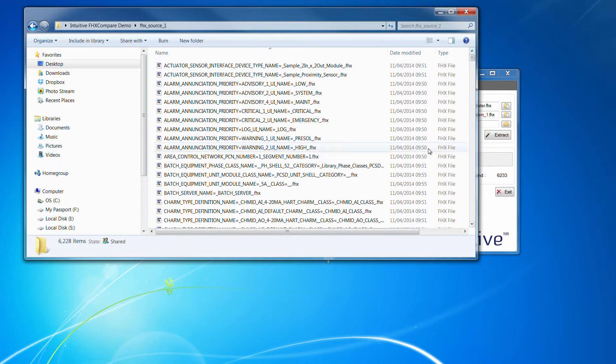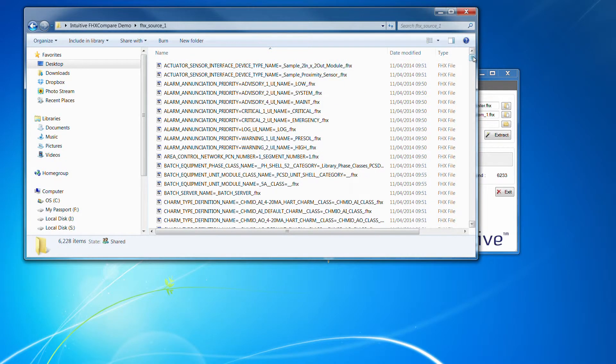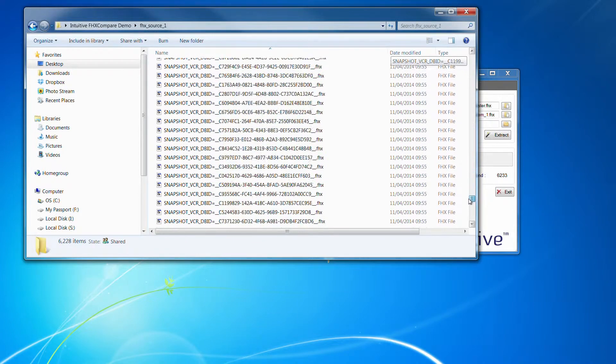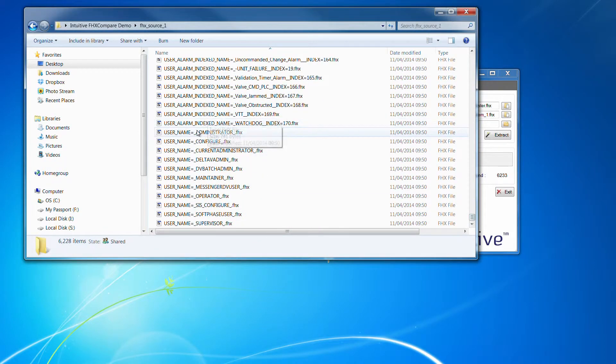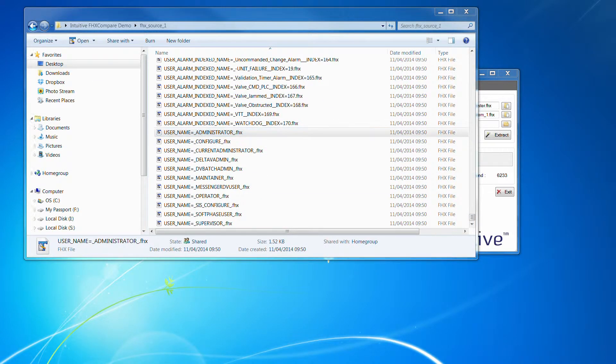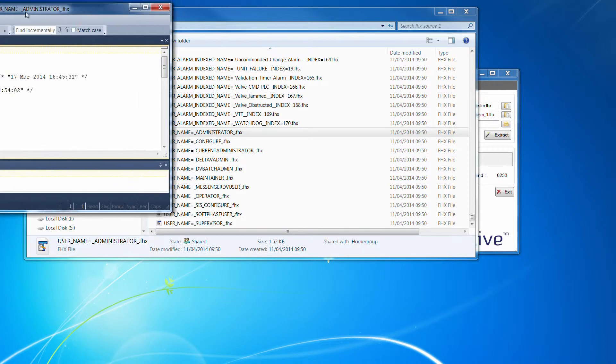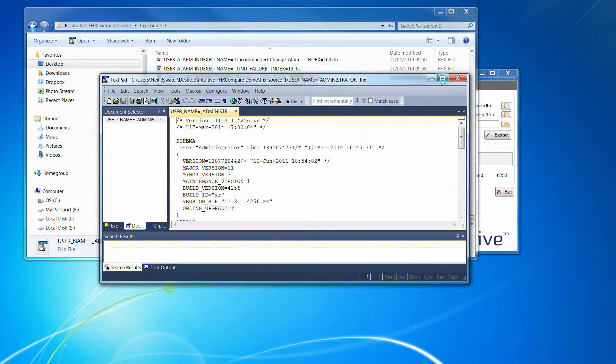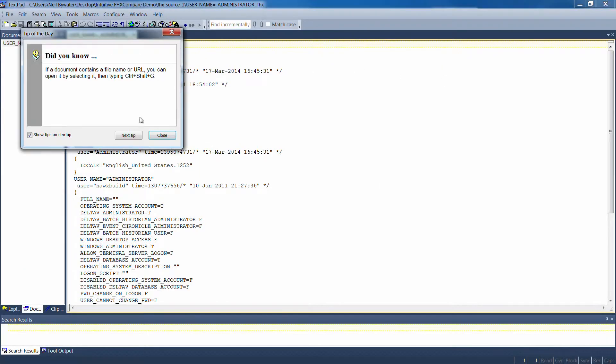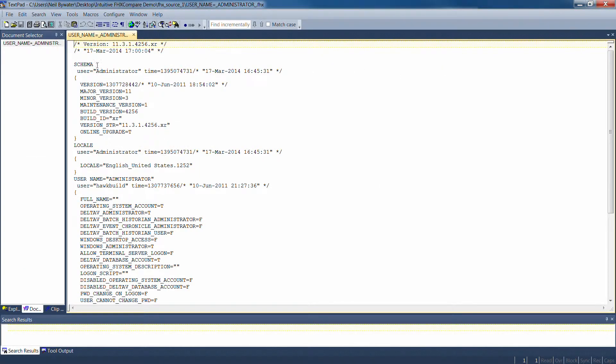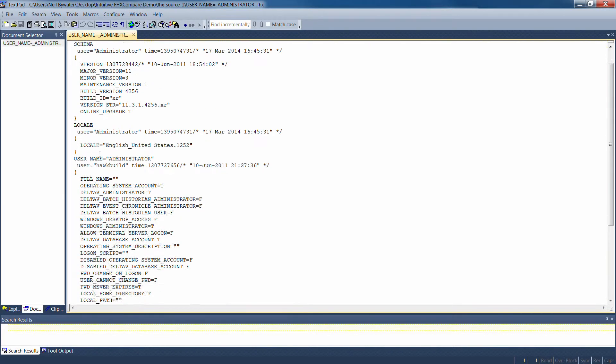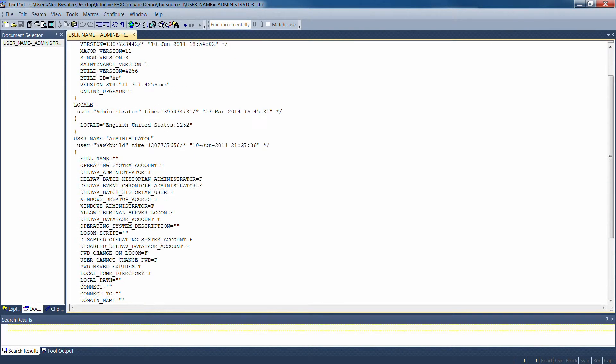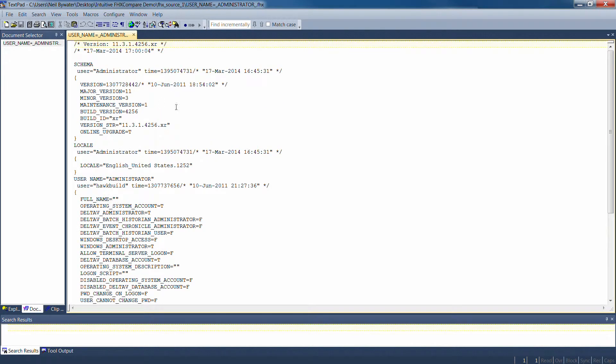Well, it's created 6,000 files, FHX files, which you can open up in a text editor, and you can see there we are, content of that item.